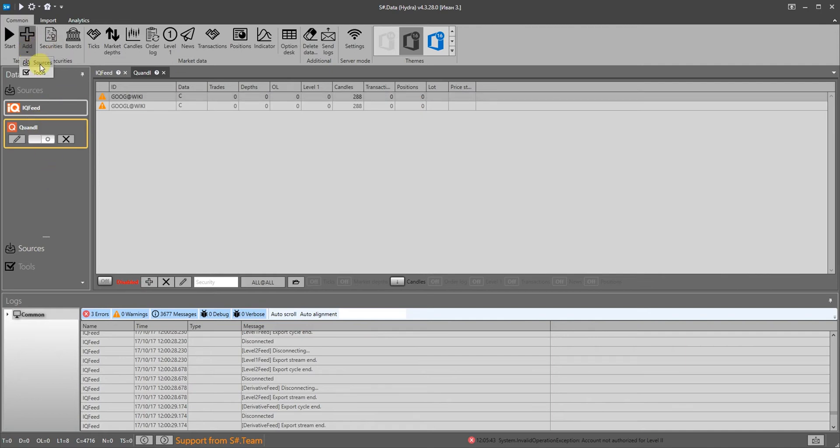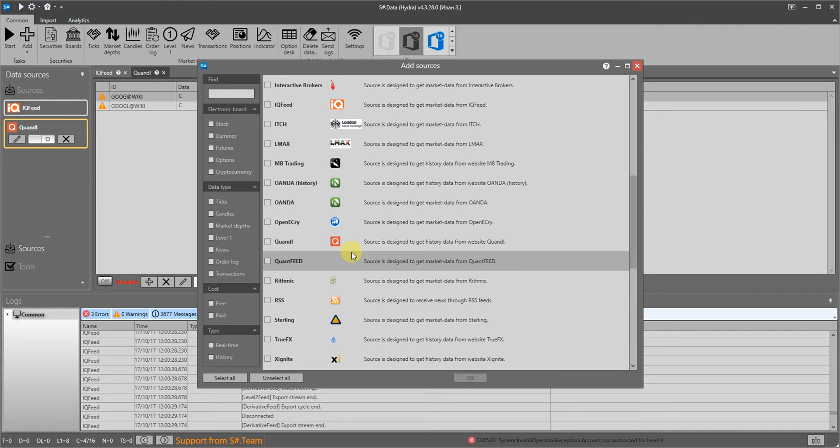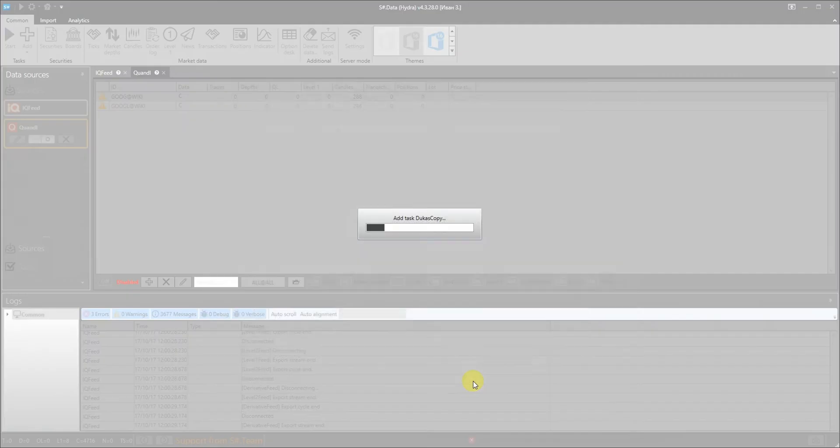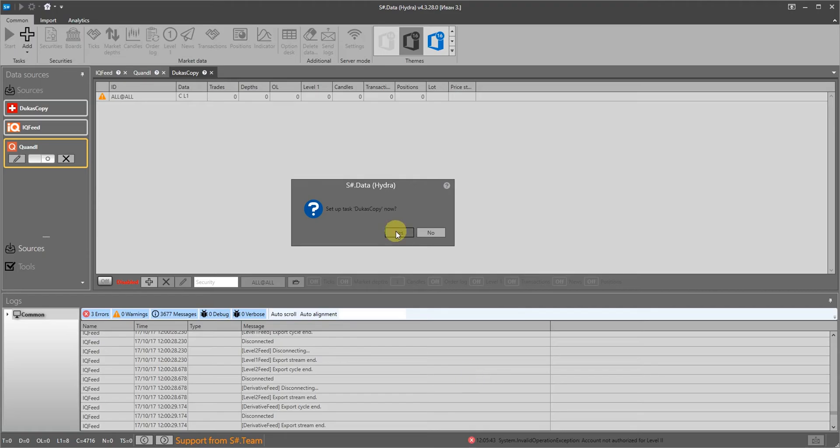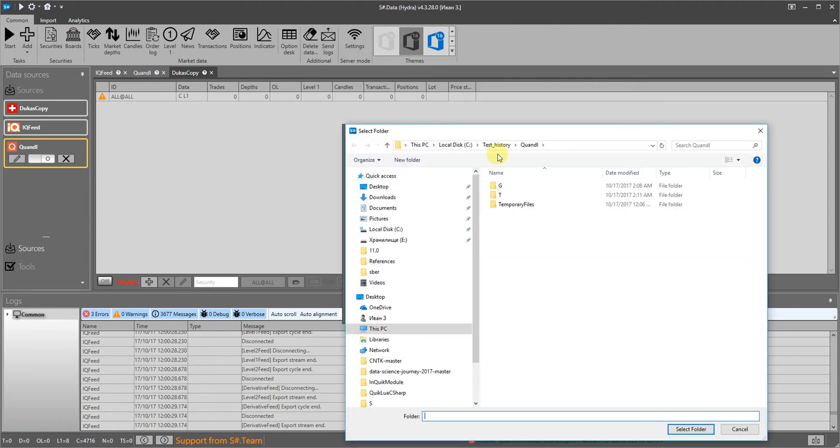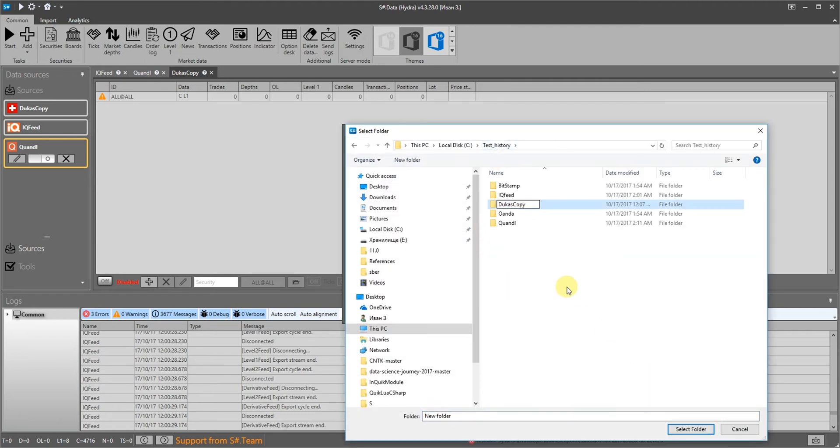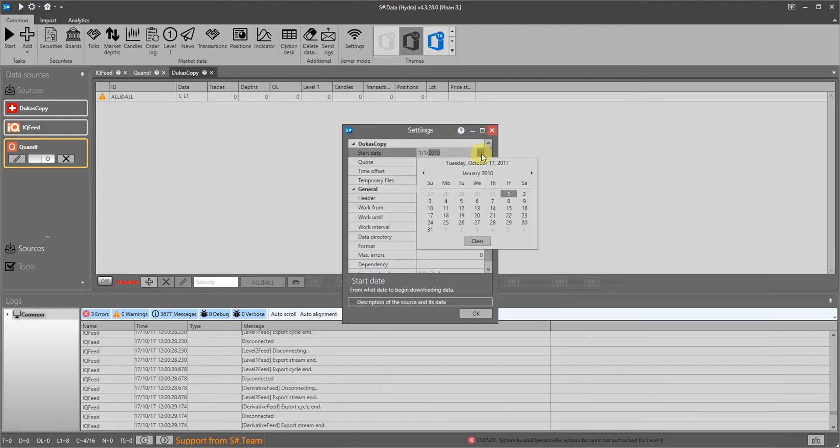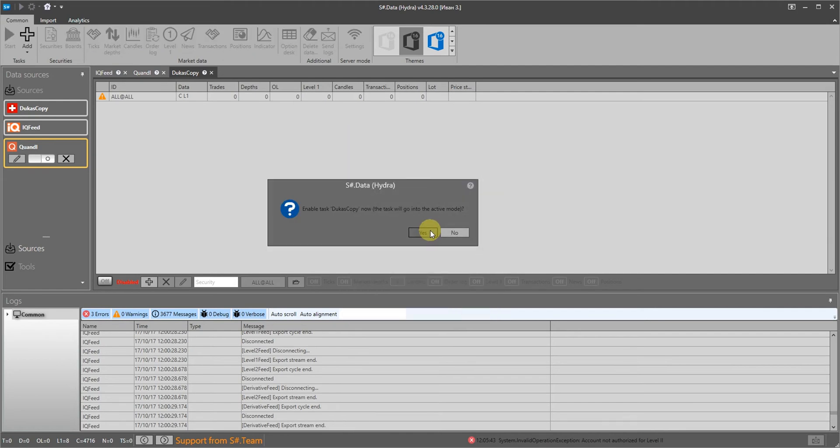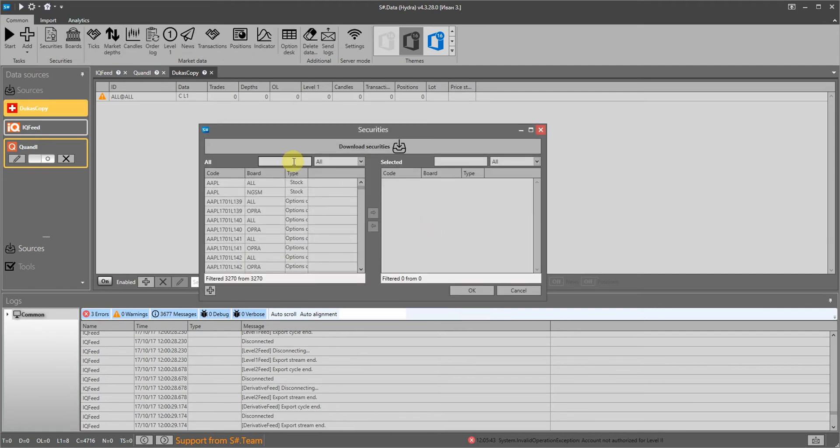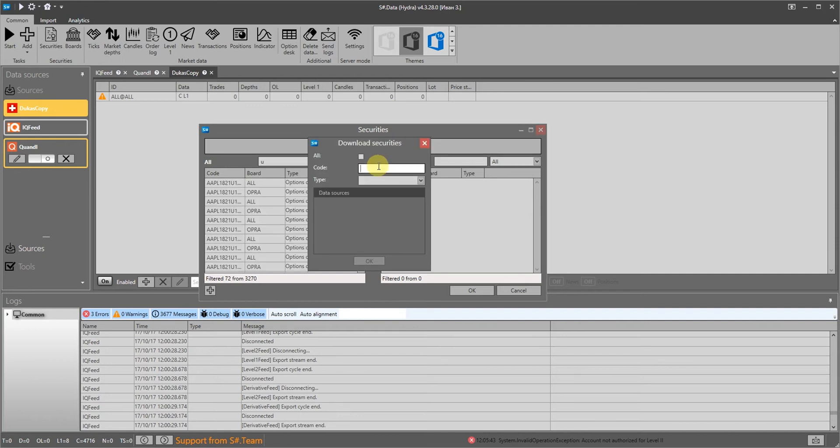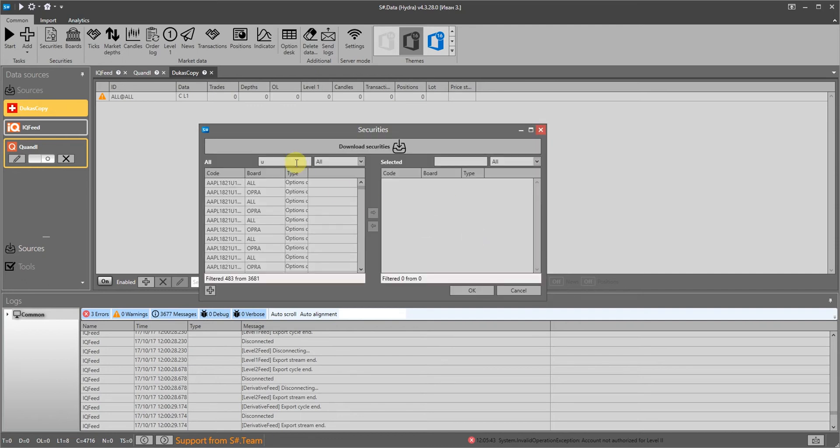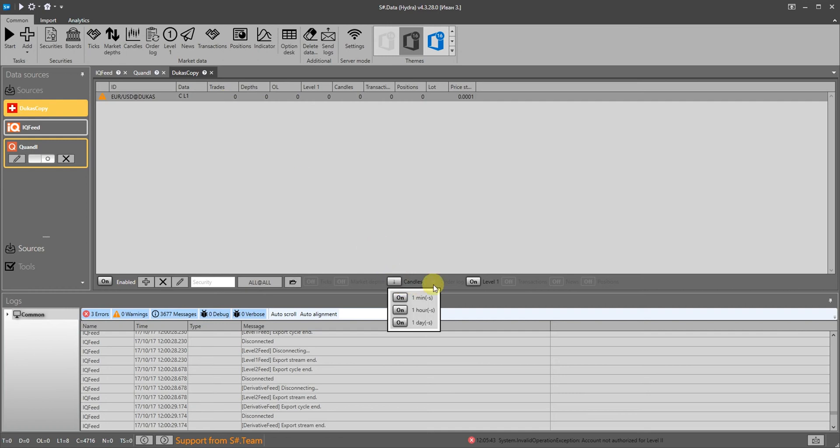Now we download the Forex history through the Dukascopy service. We select the source and configure the storage location and the starting date for getting the data. We download all of the instruments from the source and select the required instrument. We start the download.